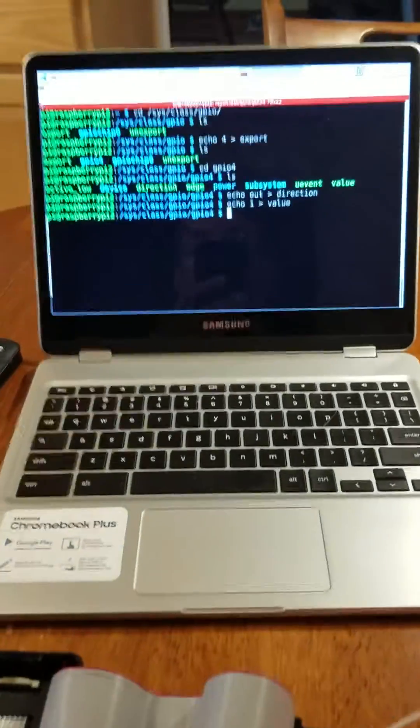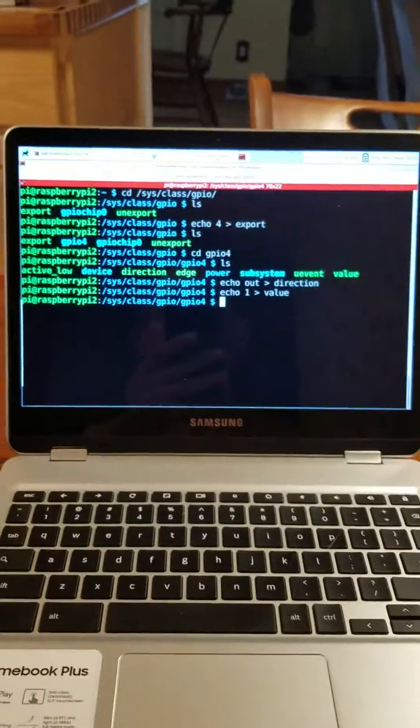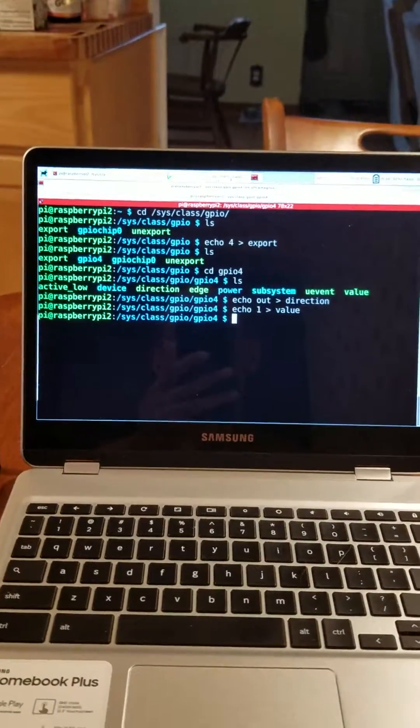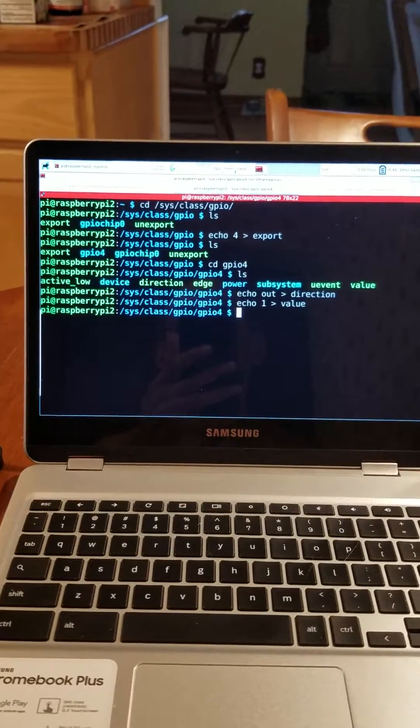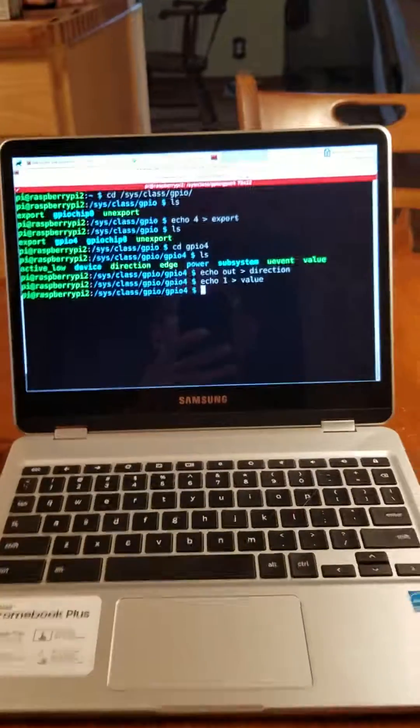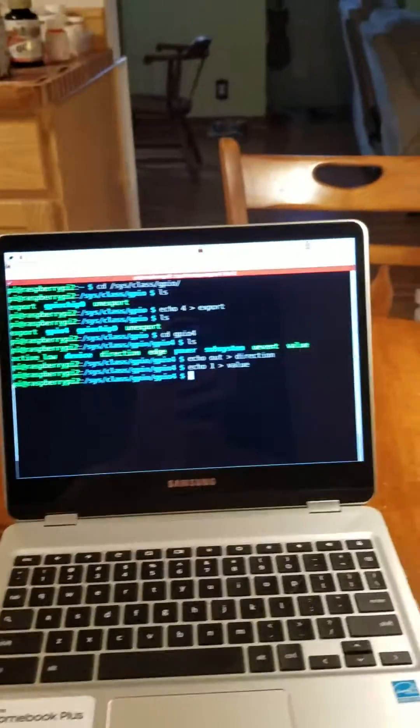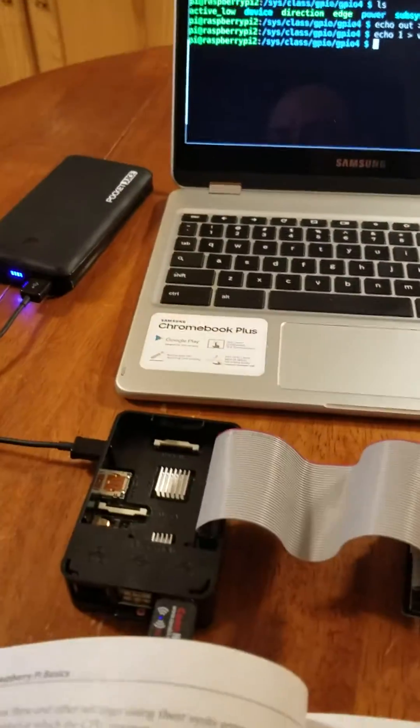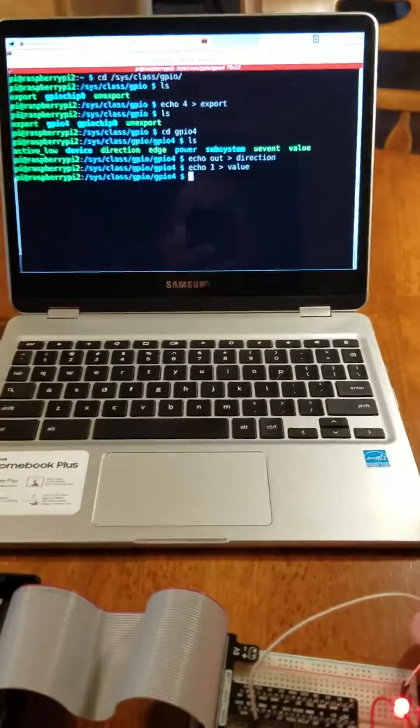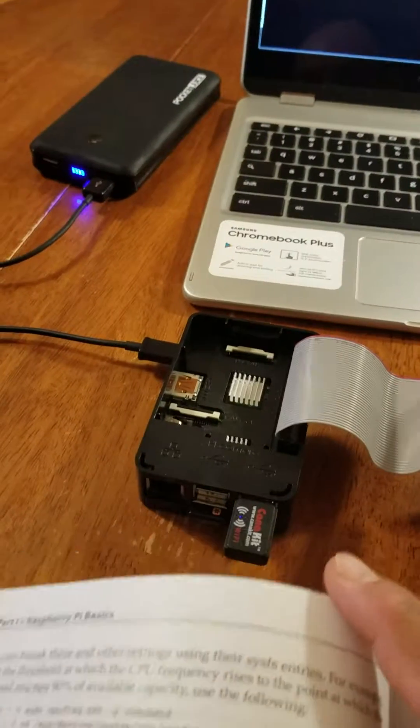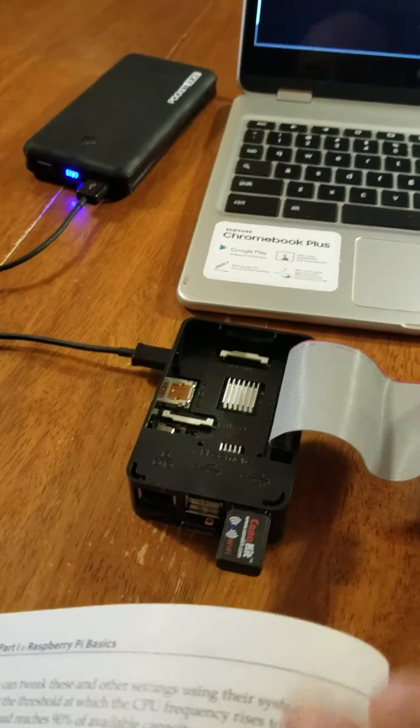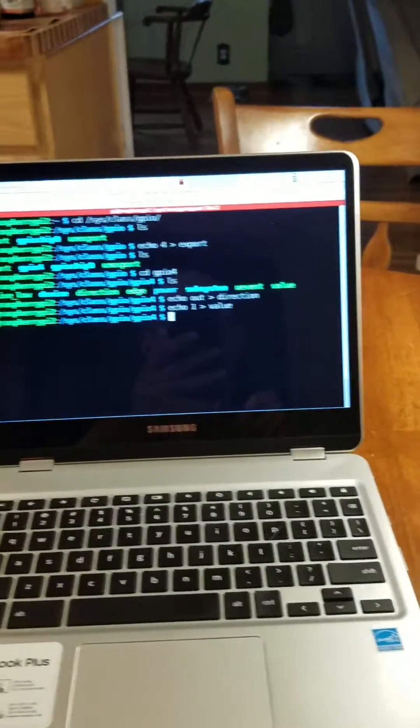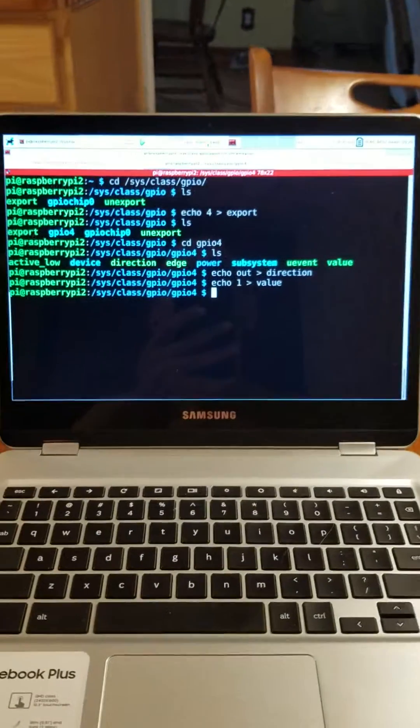What I do here is I SSH into the Raspberry Pi 2 using this Chromebook. The Chromebook and the Raspberry Pi 2 are on the same Wi-Fi network. This is the Wi-Fi adapter for the Raspberry Pi 2. The Chromebook has a built-in Wi-Fi adapter.